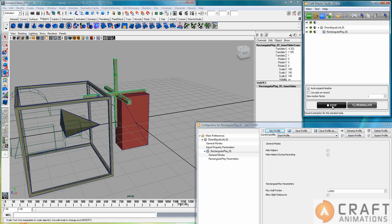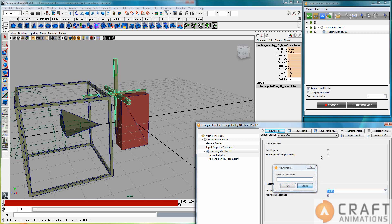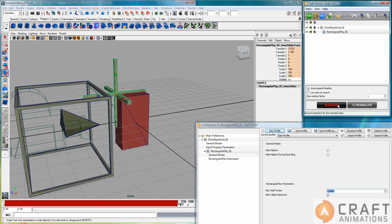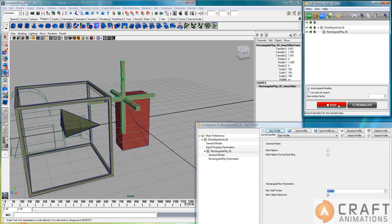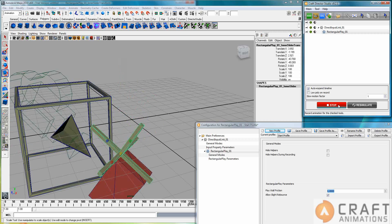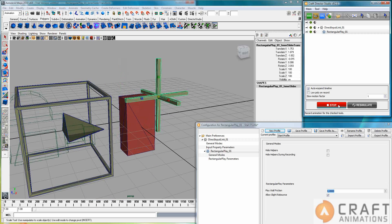And if we allow some slight bouncing, I guess the parameter must be changed. Let's put zero there and just see what happens — so it bounces a little bit here.